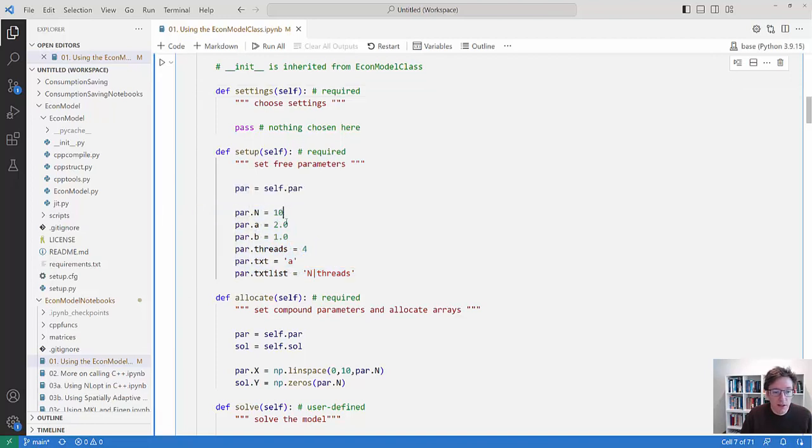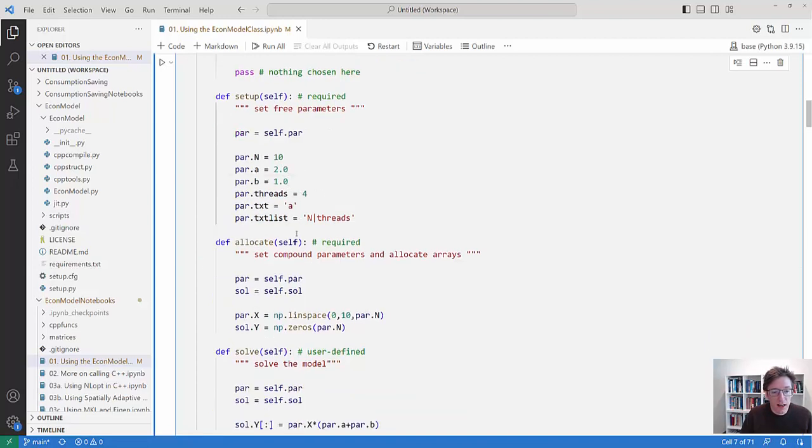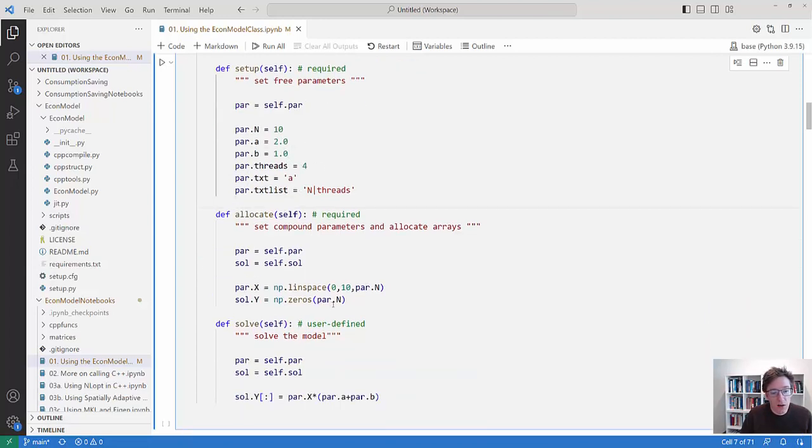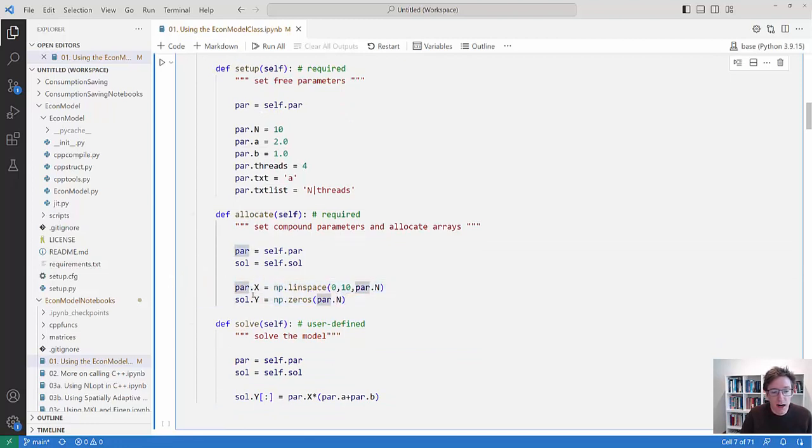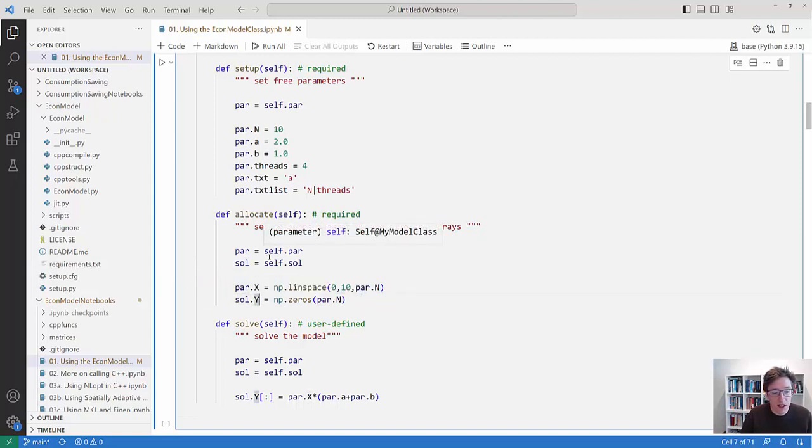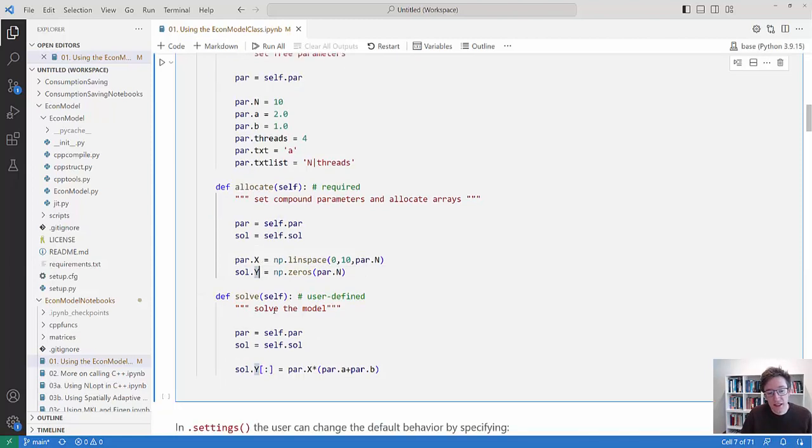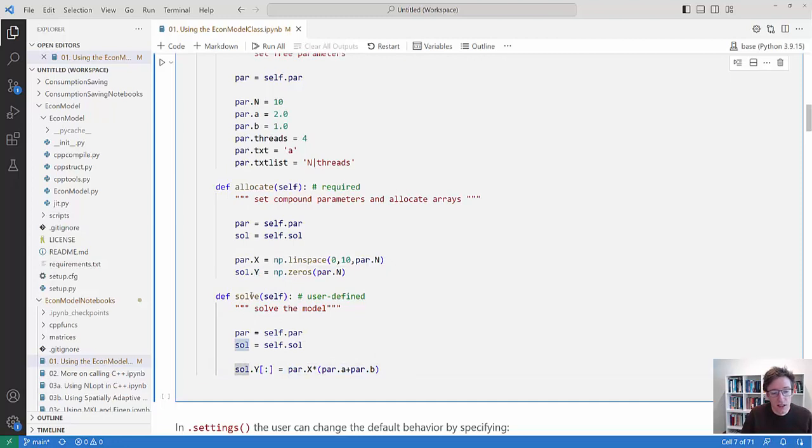And then in setup I choose various parameters to be set. Some integers, some floats and whatever string and so on. And then in allocate I now also create some arrays that are in .par and in .sol. So this is an x array and a y array. And then I define a solve function for this class here which just is some function that takes some of my parameters and puts something into my solution object.